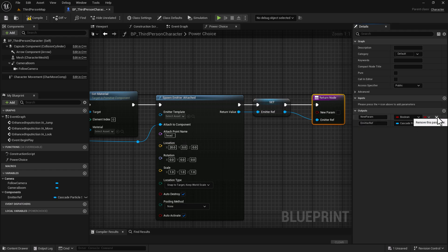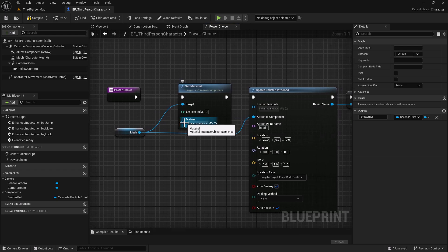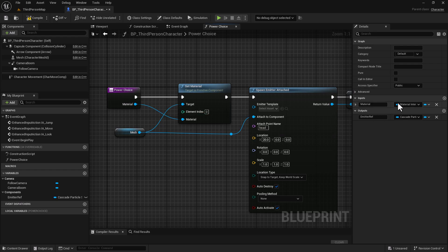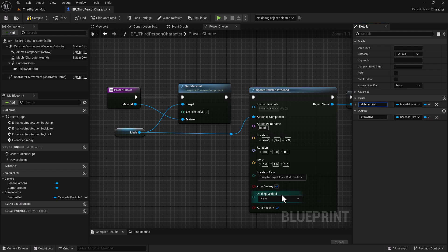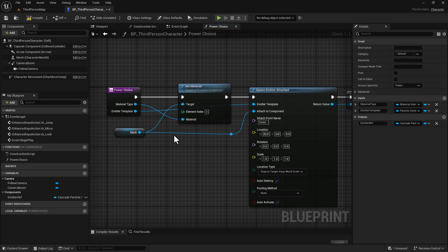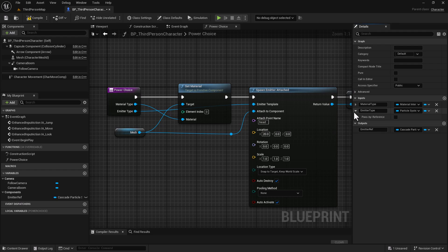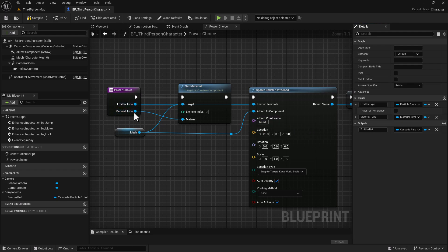We don't need the other Boolean variable, so we can delete that. For the material, we're going to set this here and it's going to create an input — this will be our Material Type. Then we're going to grab the emitter and drag it off as well, calling it Emitter Type. I'll rearrange the inputs since they were backwards, then do a compile and a save.